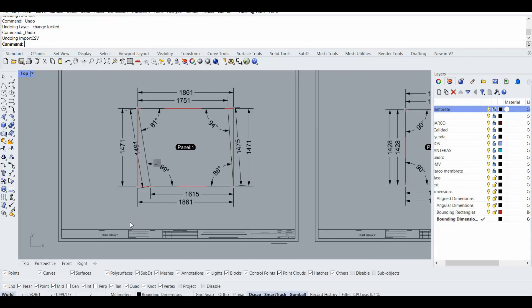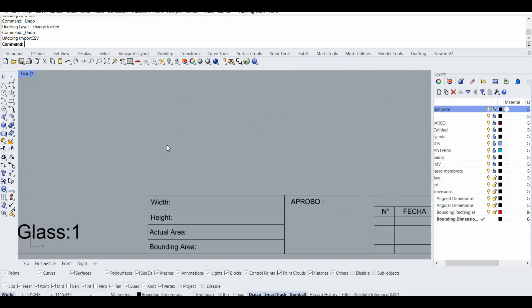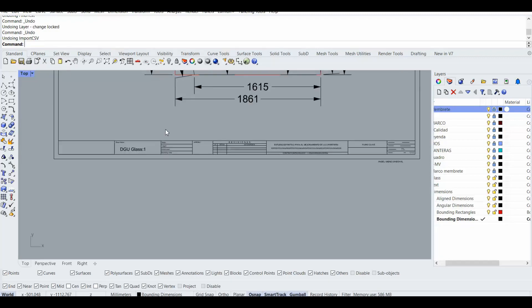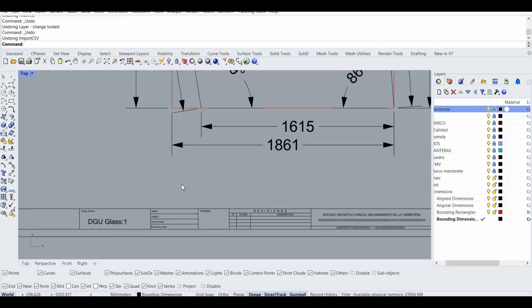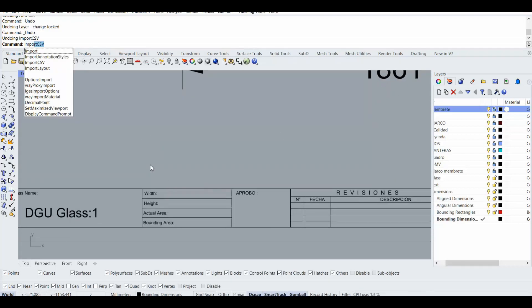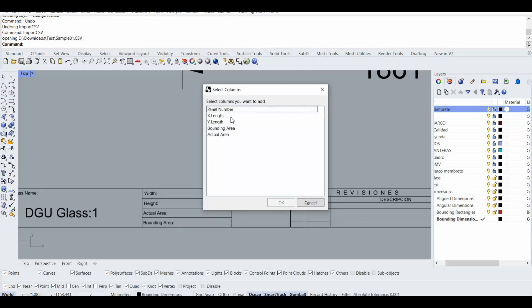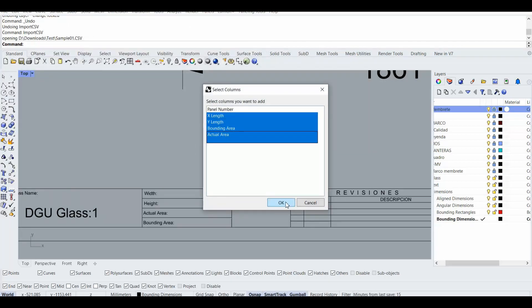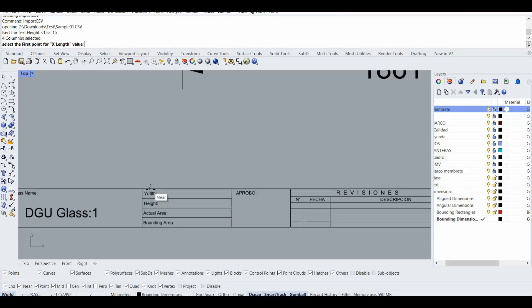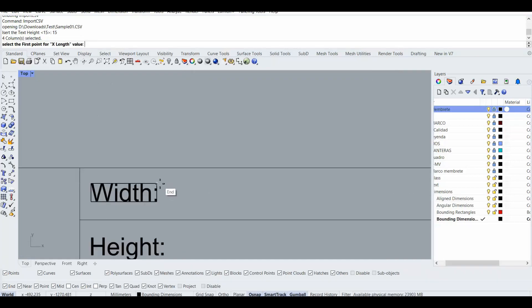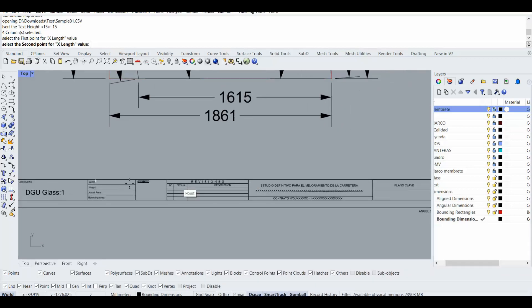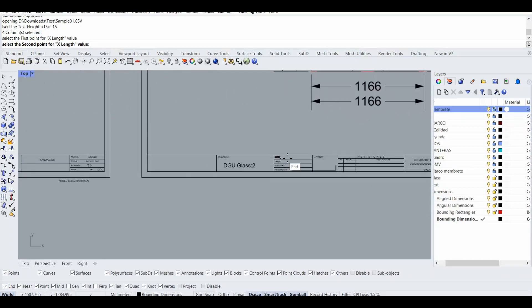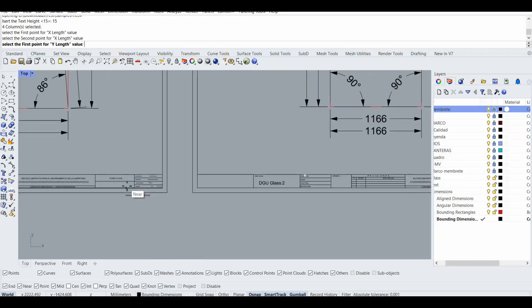Okay, now I'm going to import the other, the rest of the file, the rest of the information. So I'm going to type import CSV again, select the file. This time I will select these four, and 15 should be okay. So I'm going to select here for the X as a width and the next point, yeah here.